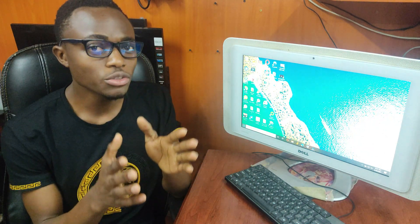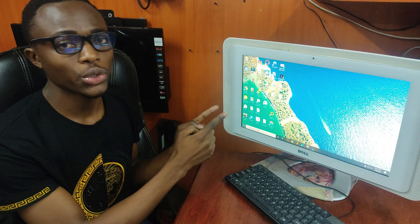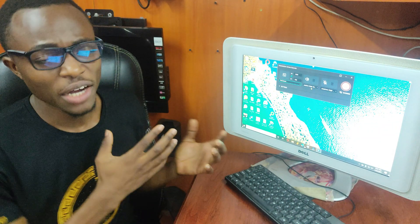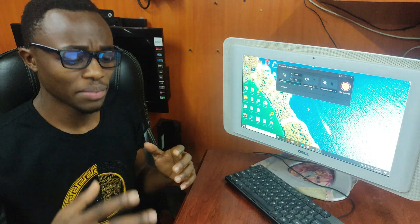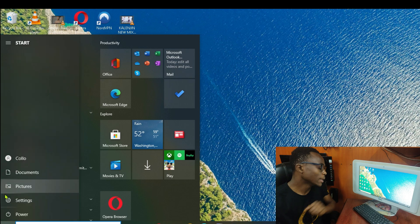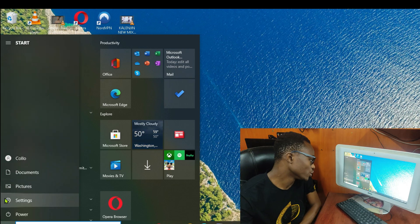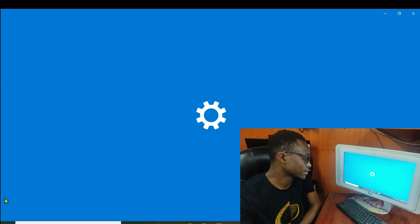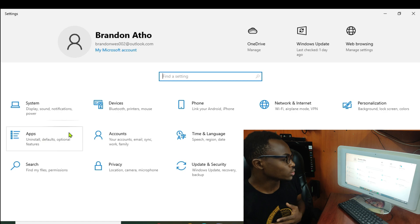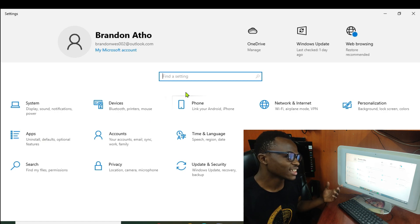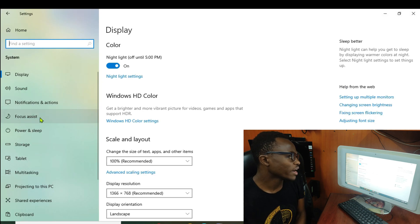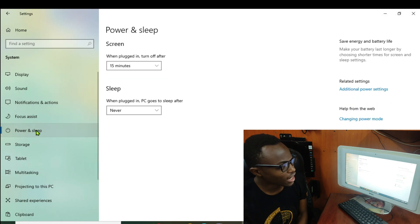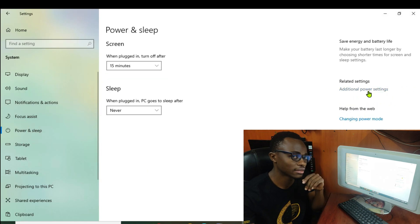Alternatively, you can use method 2, which I'm going to show you. For method 2, you're going to have to tweak a little bit with the settings. Come to the Windows tab and click on it, then choose Settings. Open Settings and go to System, then Power and Sleep, and then Additional Power Settings.